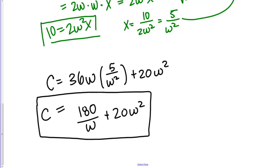The next step is to identify the interval of interest for your independent variable. Sometimes that interval is given explicitly, but often you just have to think about what values make sense. My independent variable is W, the width of the container. I can't have a width of 0 or less than 0, so W must be greater than 0. There's no upper bound — I can make the width as large as I want, so the upper bound is infinity. My interval of interest is W ∈ (0, ∞).